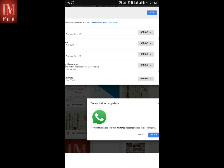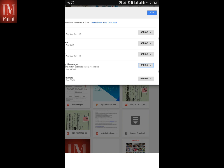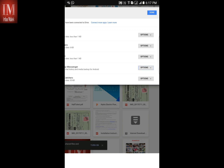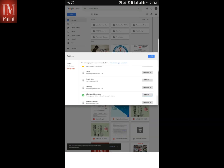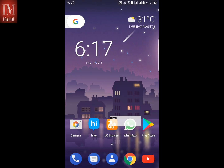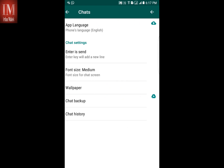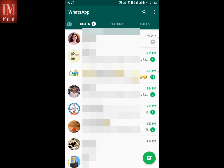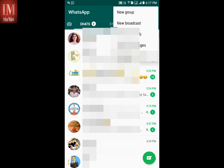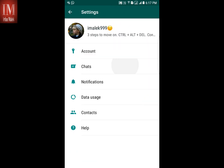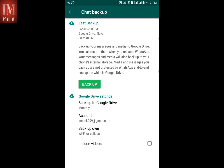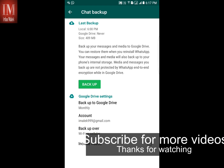Click on Delete. It has been deleted. Now go to WhatsApp and you will see that the restoring media option has gone.